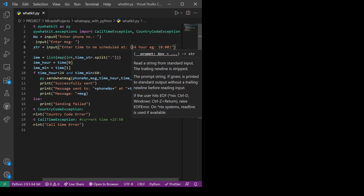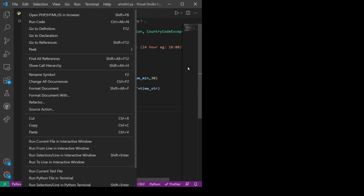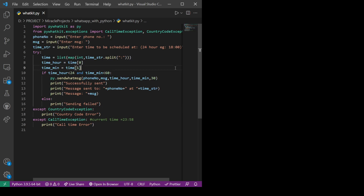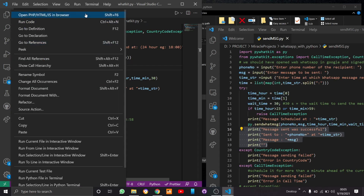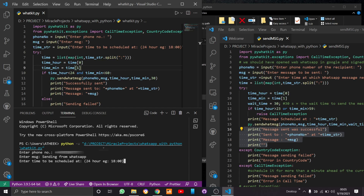Now let us run the code and see. But before running the code we should make sure that WhatsApp Web is active. If we just run the code now — let's go ahead — the code will run and ask for the phone number. I'm entering my phone number.